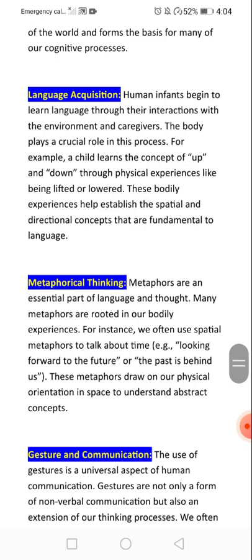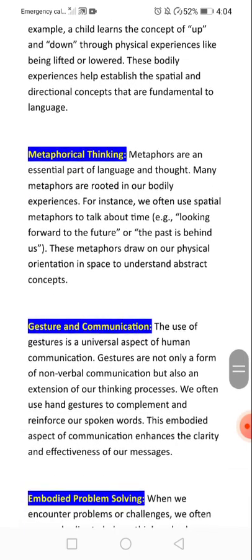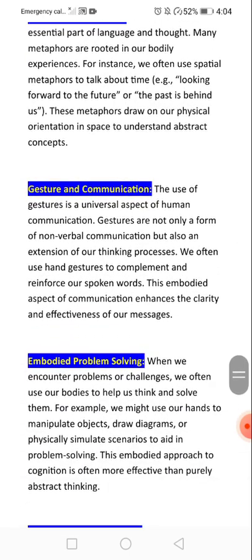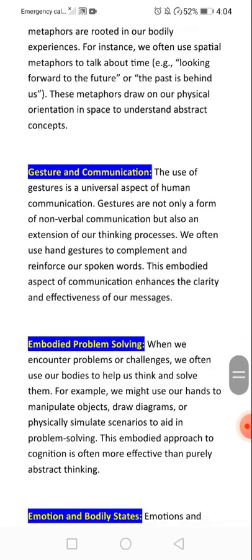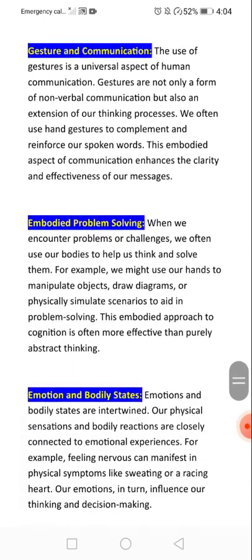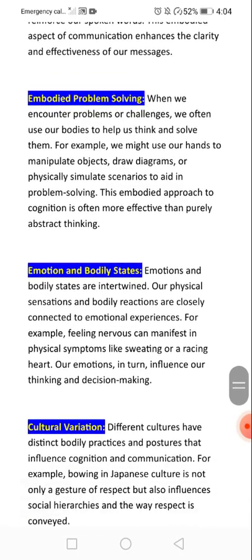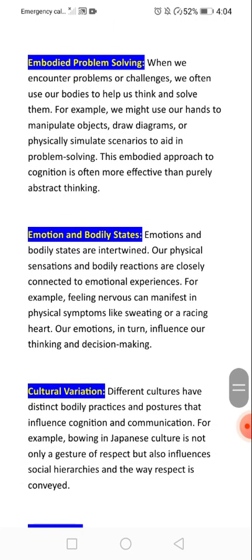Key headings for this answer include: metaphorical thinking, language capture and communication, embodied problem solving, emotion and bodily states, and cultural variation.